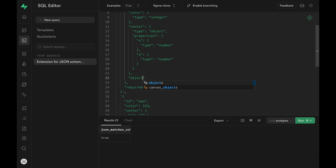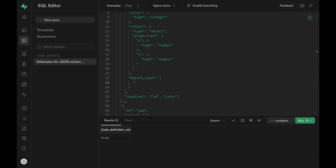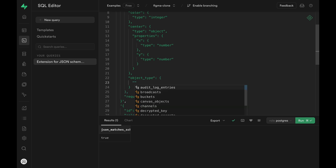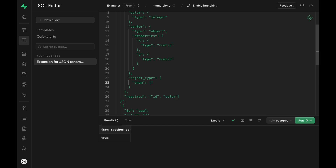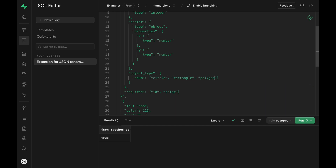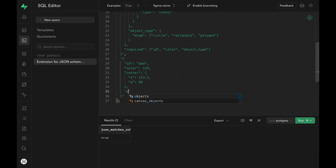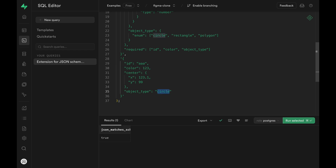Now let's look at another example. This time we want the object_type property to have three possible values: circle, rectangle, or polygon. We can support this case by passing the enum key and providing an array of supported values. We can provide an object type of circle, run the SQL, and we get true back. Now if we change circle to something like triangle, we get false back because triangle is not within the supported object types.